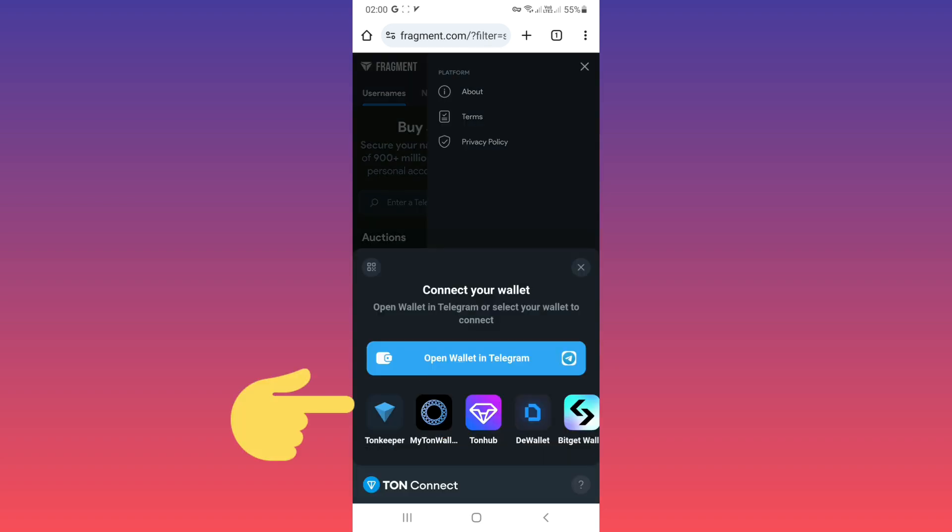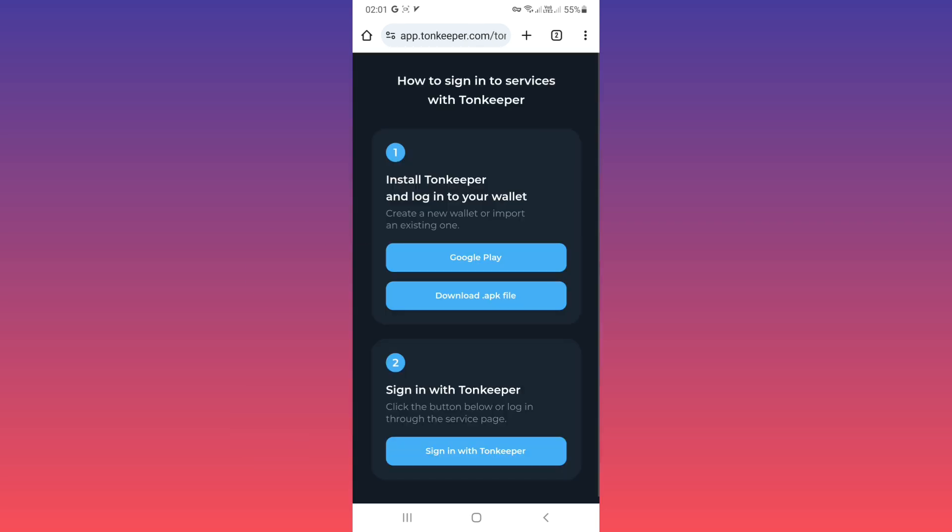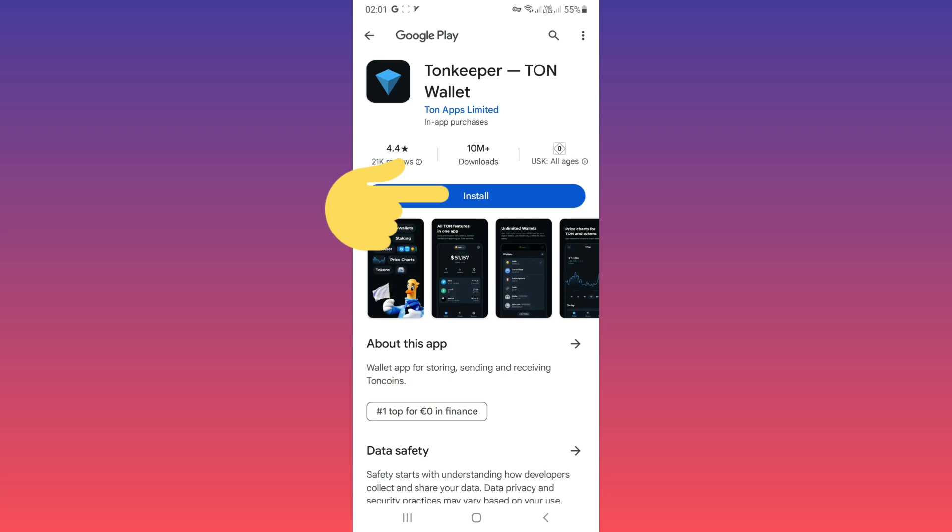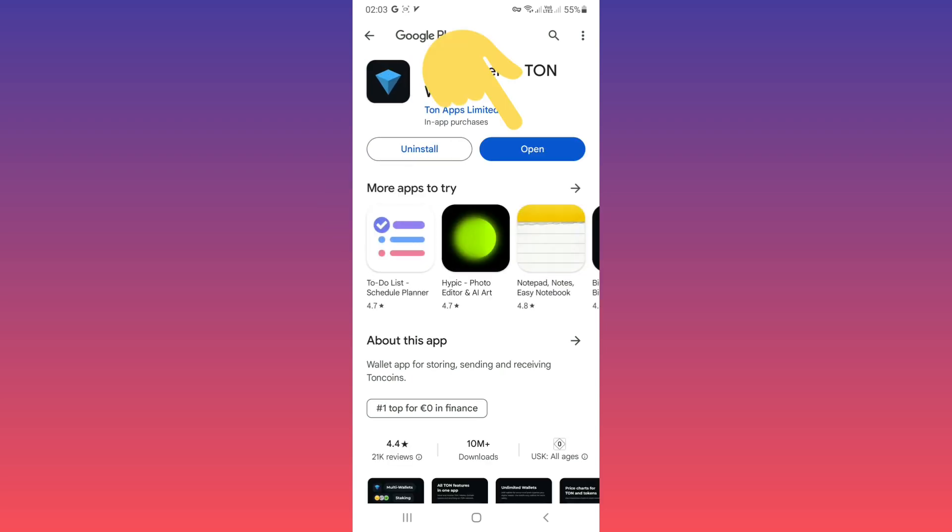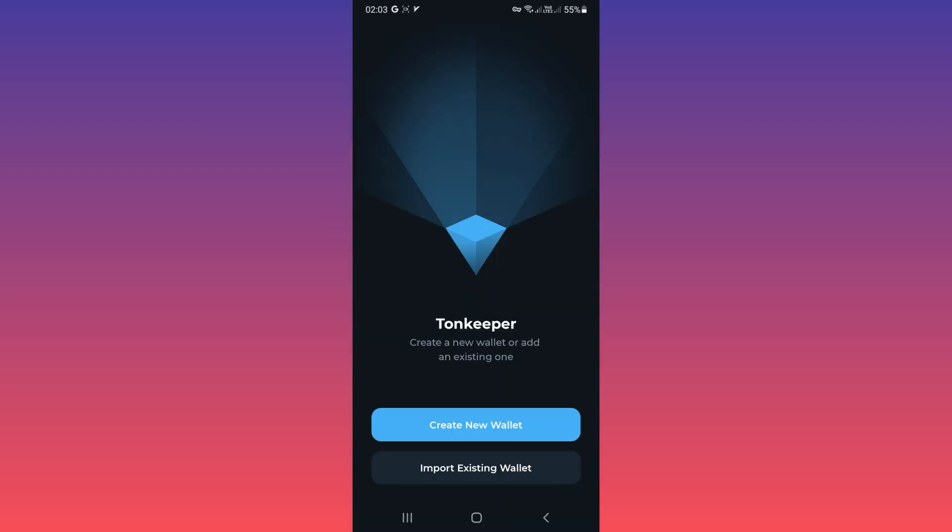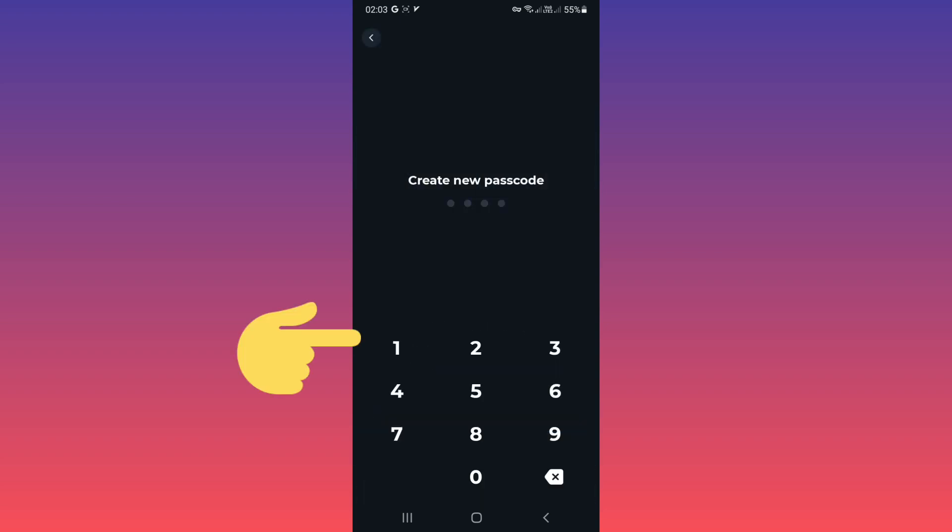Now choose your wallet. You can use telegram wallet or another wallet. For example, I choose tonekeeper. Now you must download tonekeeper on your phone. You can use google play or directly. For example, I use google play, tap on install. Now tap on open, tap on create new wallet, create new passcode.